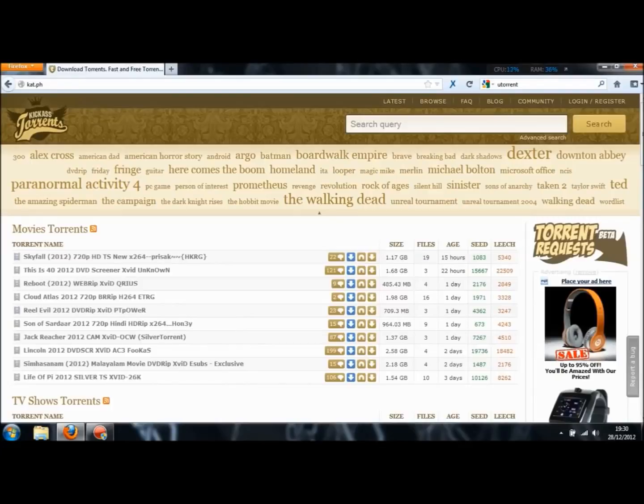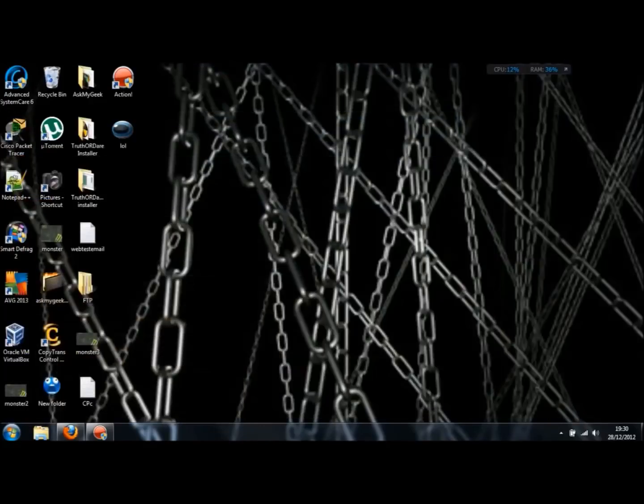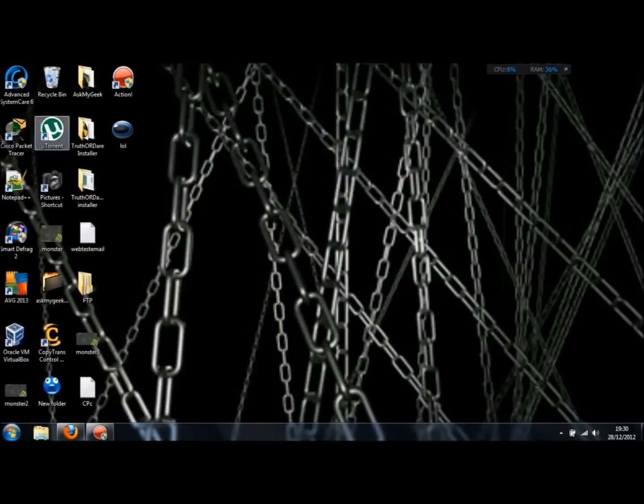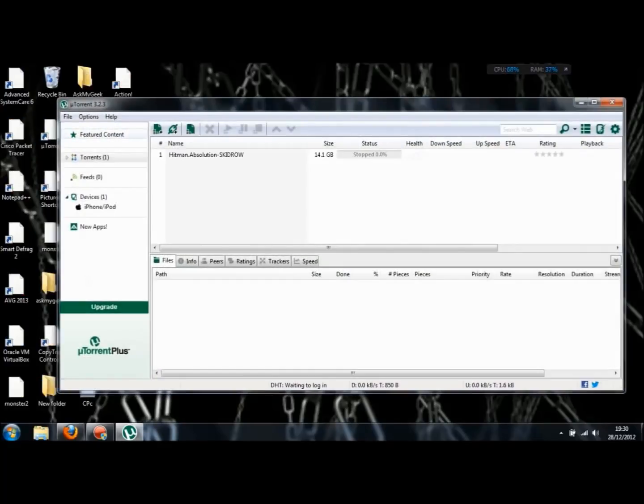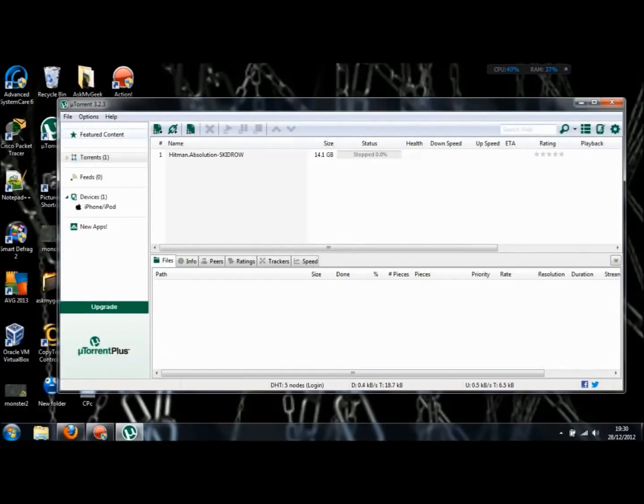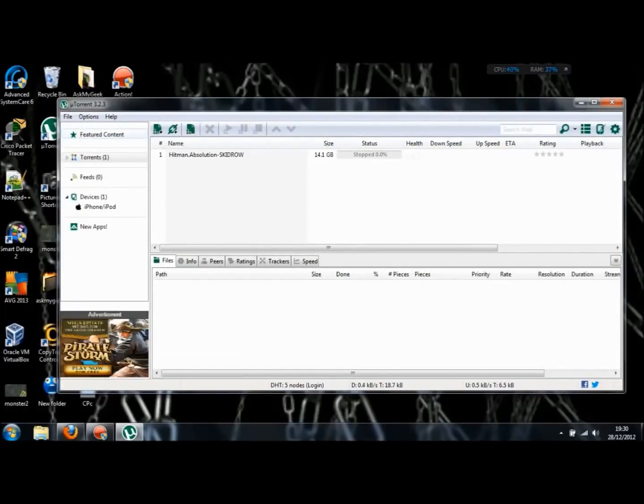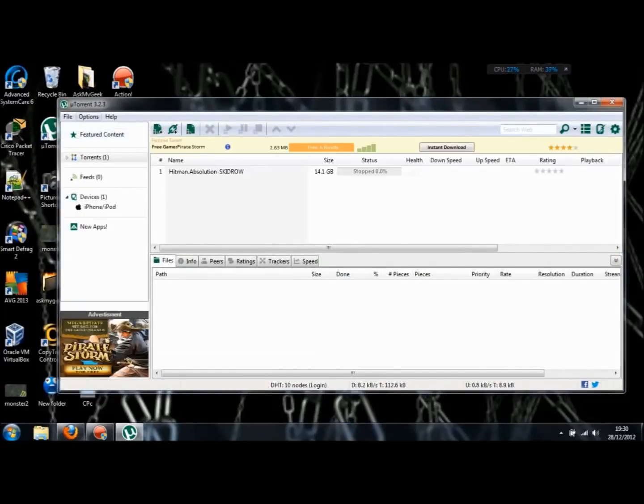Install it, have it on your desktop as an icon. There you go, it's there. I'm only quickly going through this because most people are going to know what uTorrent is.